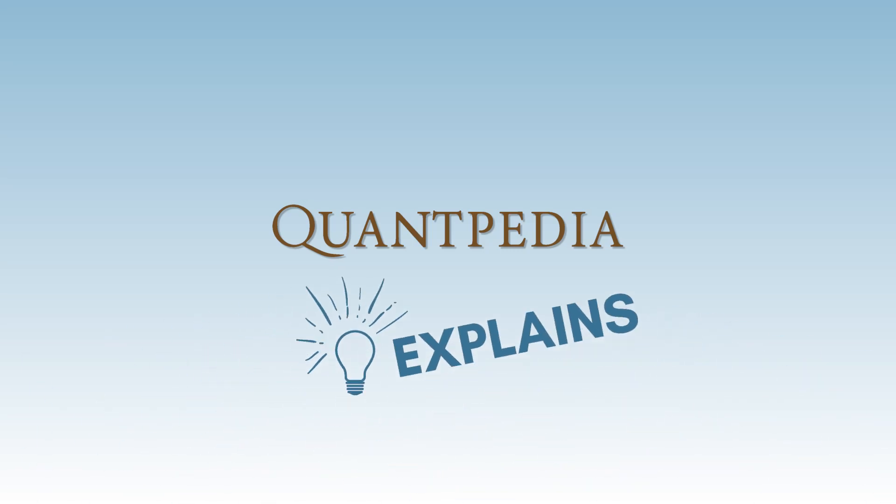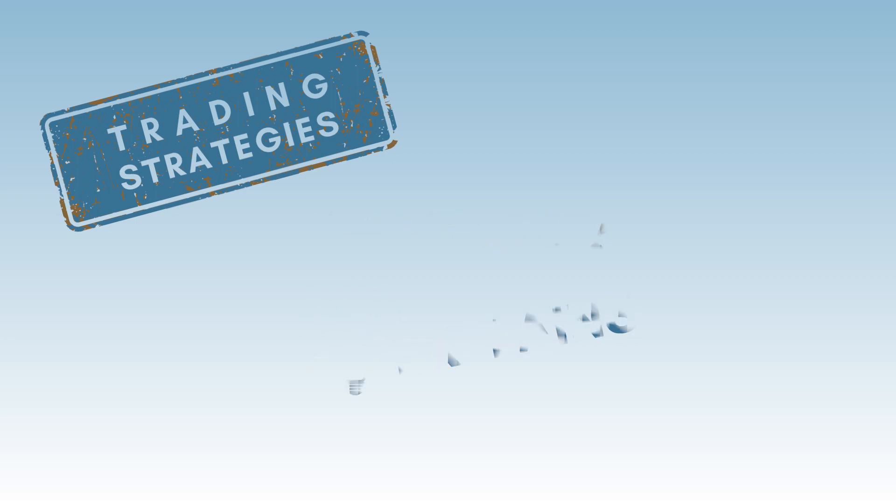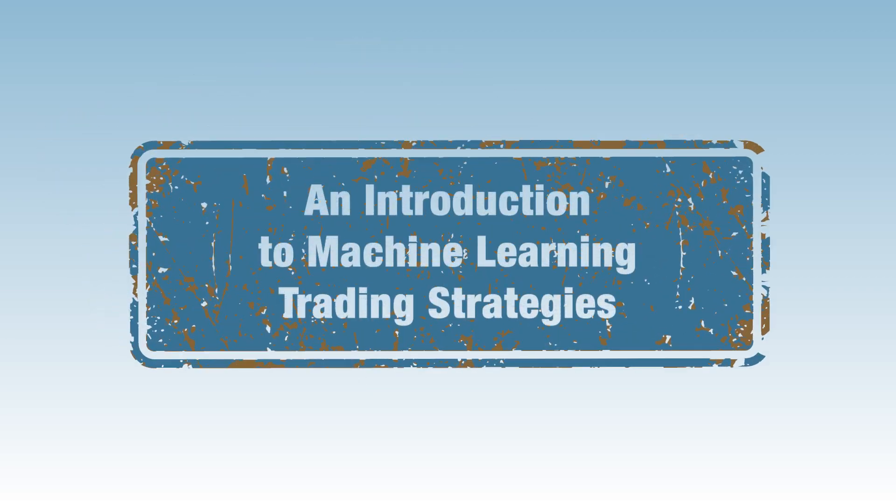Hello everyone, and welcome to the Quantpedia Explains Trading Strategies video series. Today, we will discuss an introduction to machine learning trading strategies.